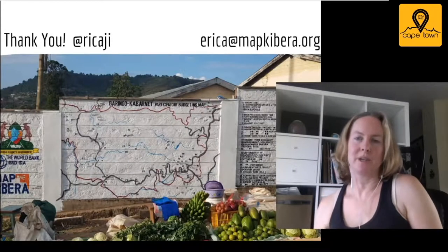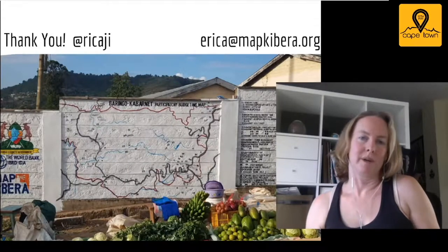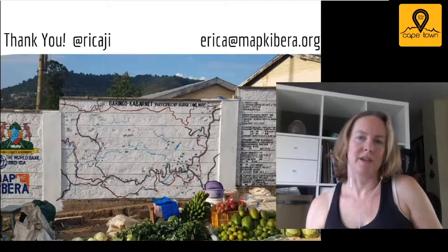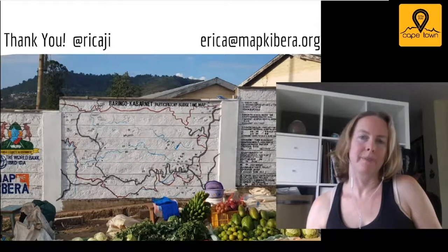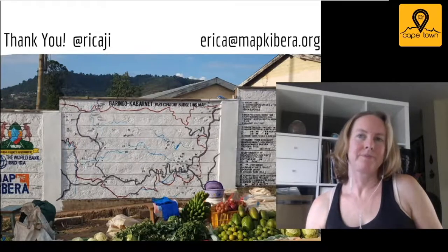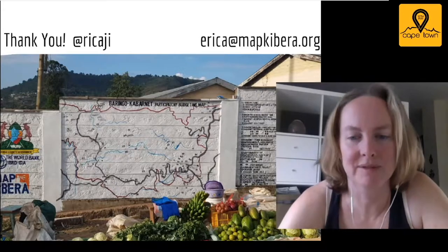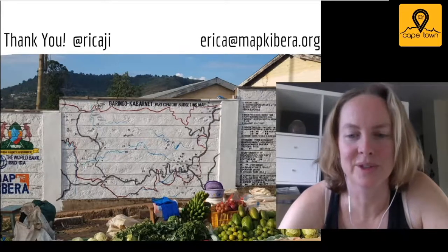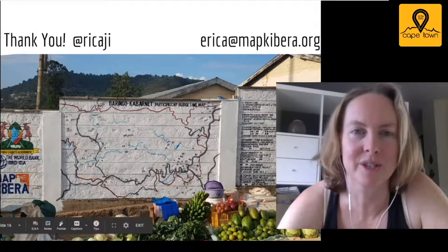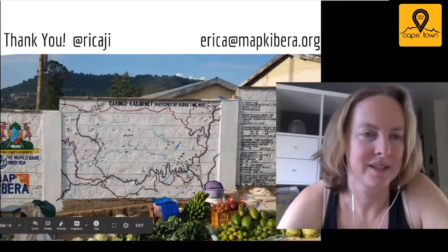There's so much more that could be discussed. Please do reach out to me — my OSM and Twitter handle and email are available. I hope you have something to contribute in the questions.